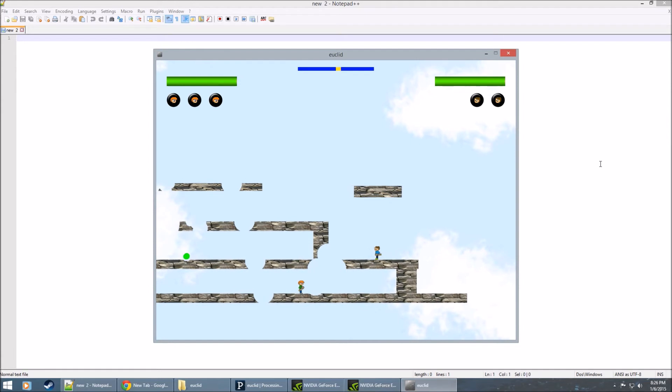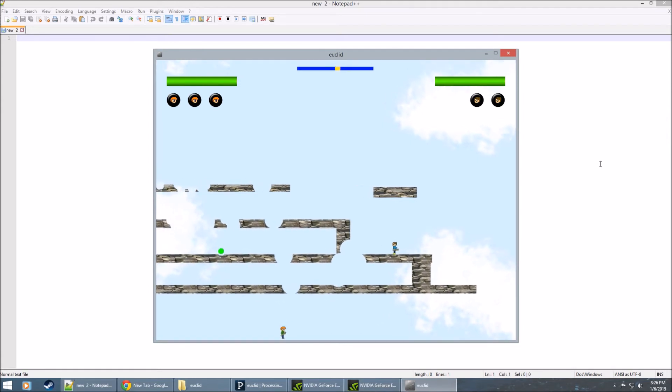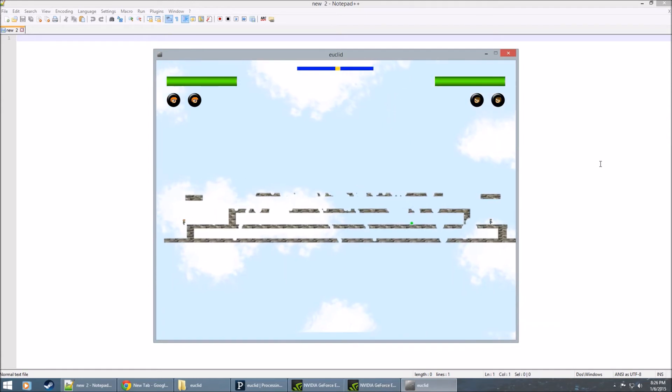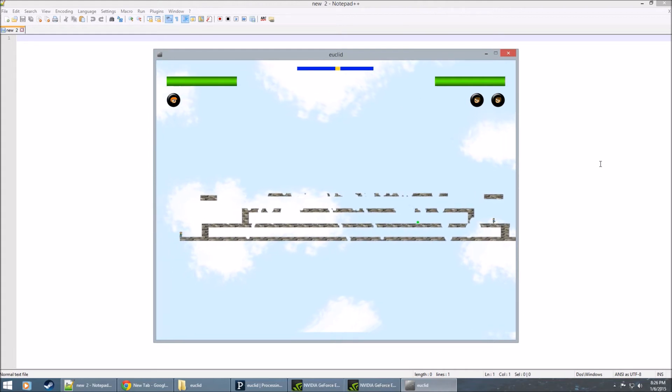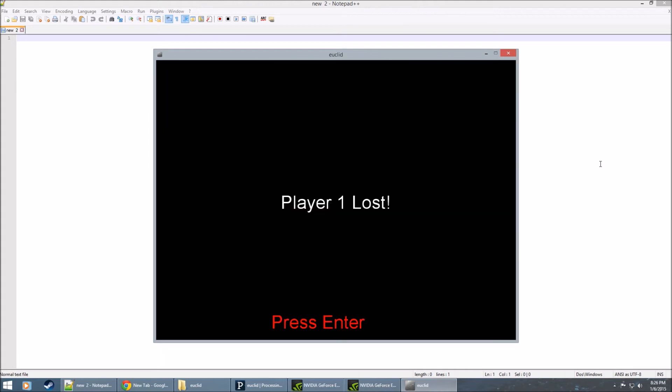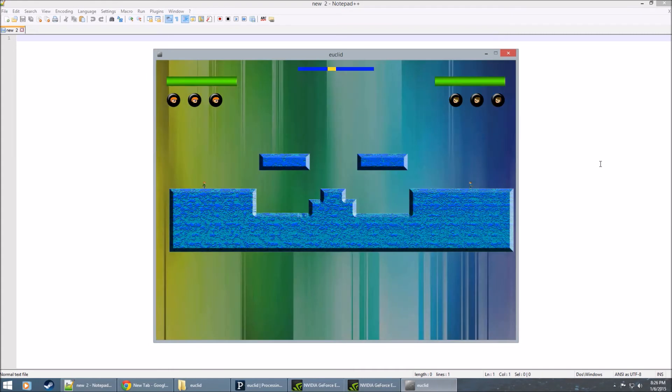So when you die, you respawn at your base. We didn't really like that. But due to time constraints, we weren't able to really play test multiple spawn points. And there we go. Game over. Player one lost.